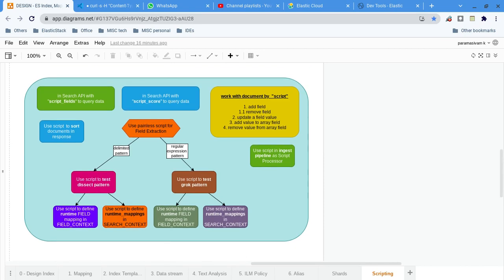Hi, this is Param. In this playlist we are seeing what is a script, what type of scripting language is supported in Elasticsearch, and what are the different places we can use scripting. In this video, what I am going to explain is the different use cases where we can use the painless script. Whenever the given feature or given syntax or given API is not sufficient for our use case, then obviously we should go for scripting — that is the primary driving force.